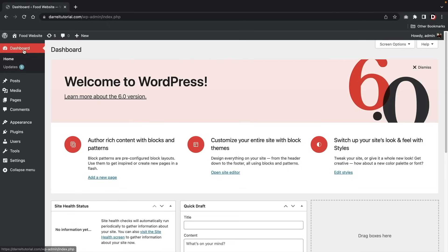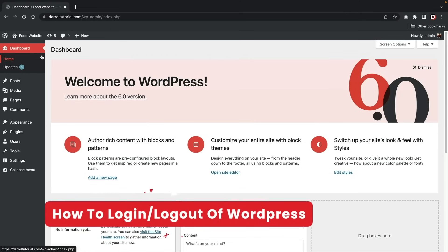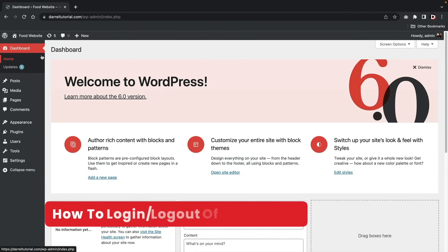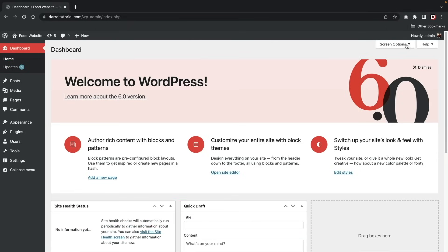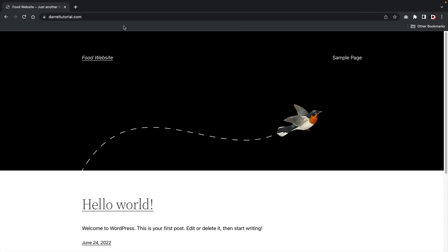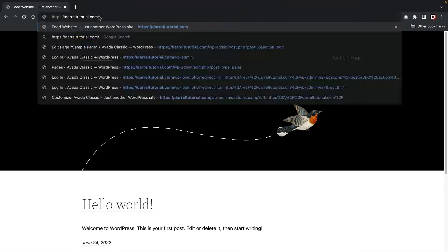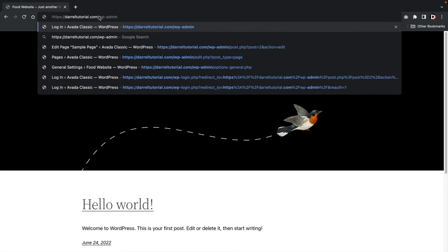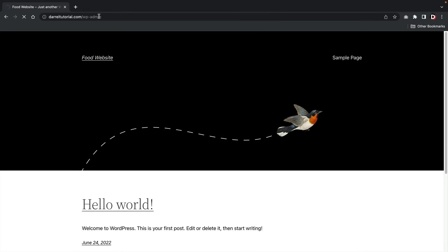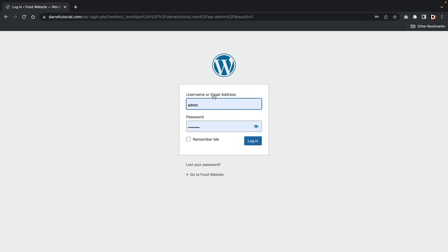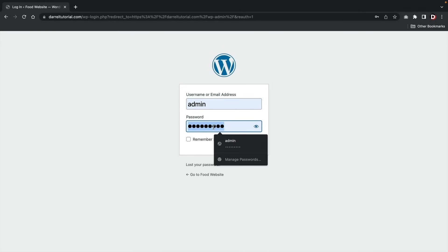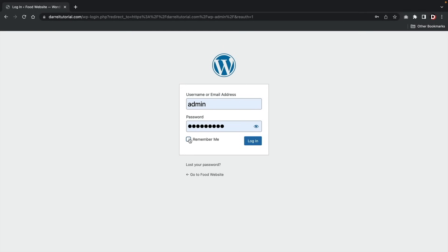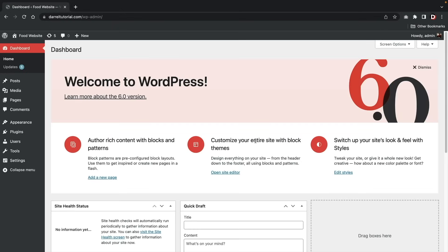Now let's go over here and click on 'Dashboard.' I want to show you guys how to log in and log out of your WordPress website so you can work on it from any location. Click on 'Log Out.' To log back in, go to your domain and type in /wp-admin and press enter. This brings the login screen where you enter your username and password, then click 'Login.' We are now logged back in to our WordPress website.